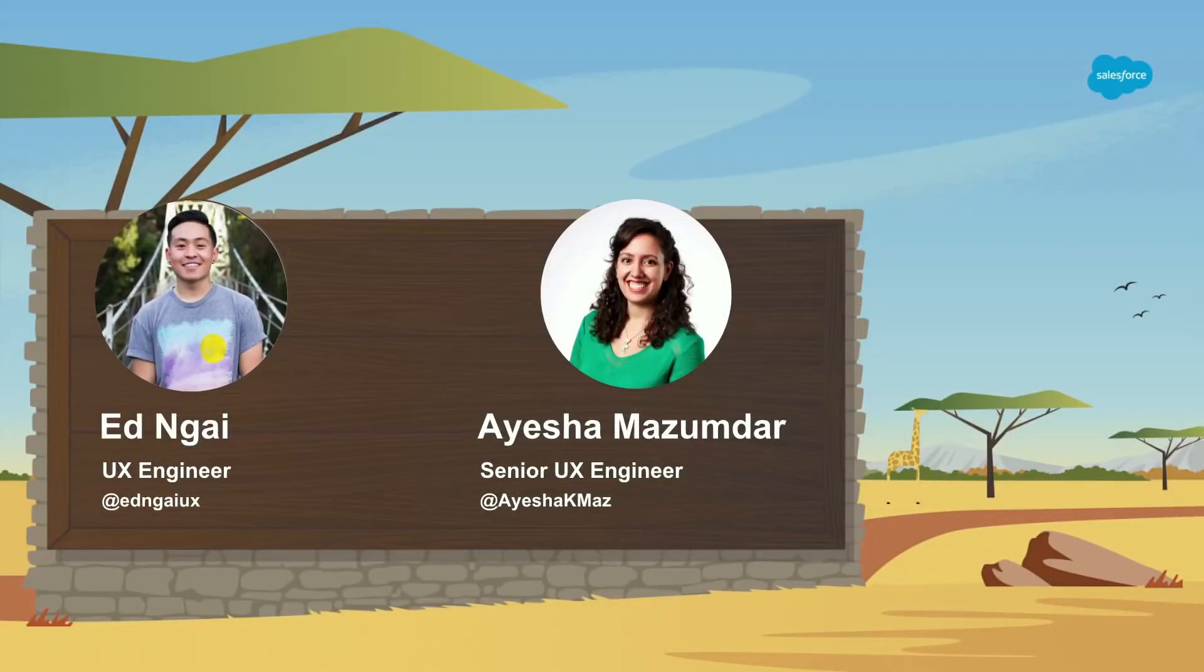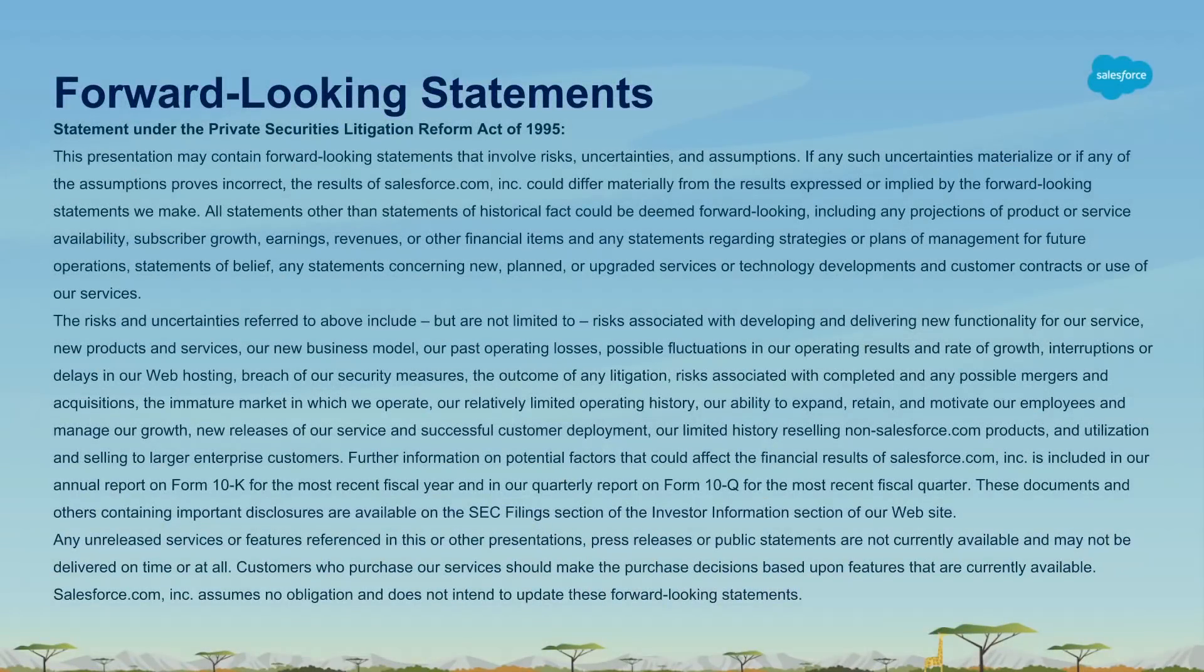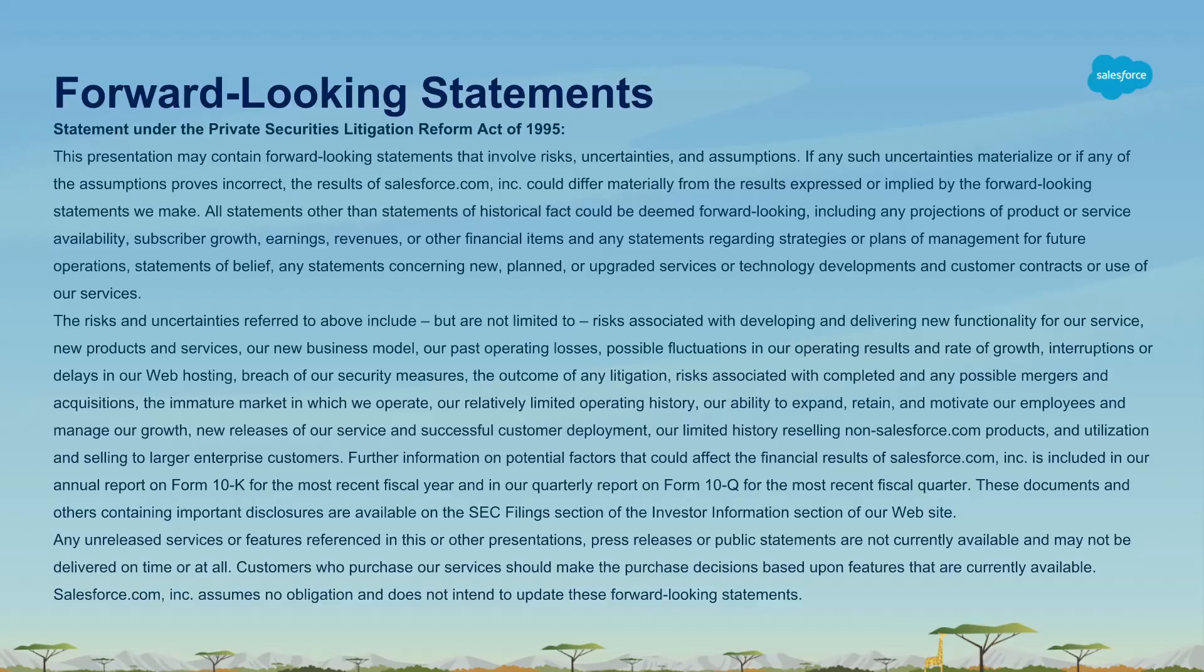My name is Ed. I'm a UX engineer on the Lightning design system team at Salesforce. And I'm Ayesha. I'm a senior UX engineer also on the design systems team. So before we start, we got to make sure that everyone knows we are a publicly traded company. So we may or may not be making forward-looking statements. Please make your purchasing decisions based on what's publicly available today.